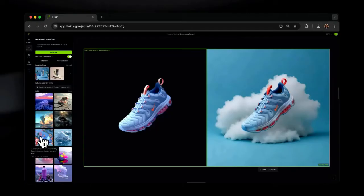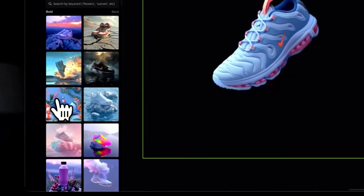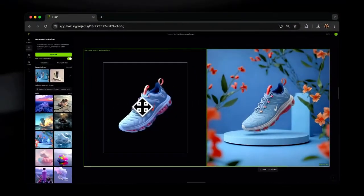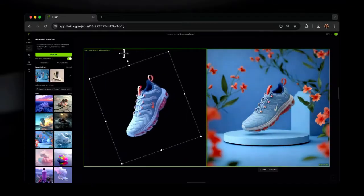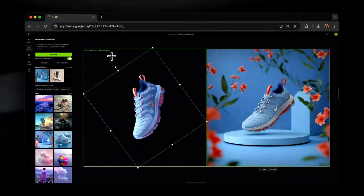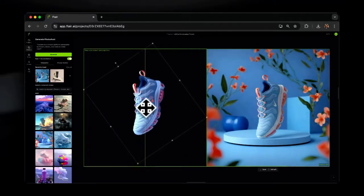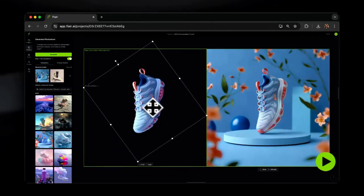First, upload a product to Flare's editor and click on a photoshoot template. Adjust your scene for the best results. Once it's done generating,